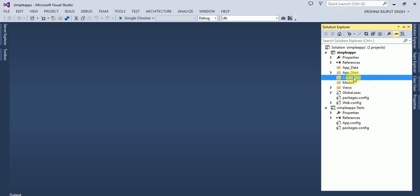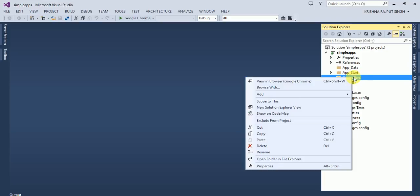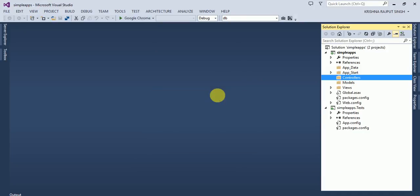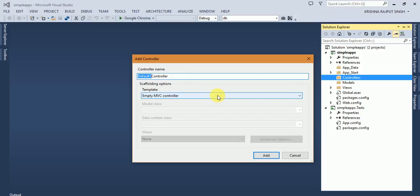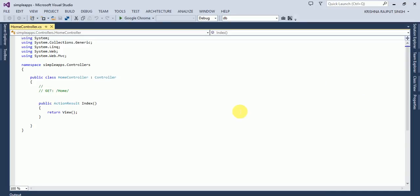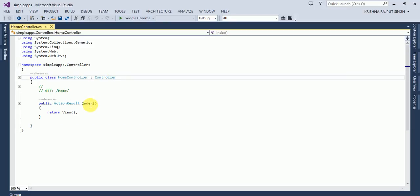This is my controller. I need to add a controller. Add controller, home controller. You can name the controller anything you wish. Select MVC controller. Once you add the controller, the controller is adding to the application. This is my home controller, and this inherits from the controller class.